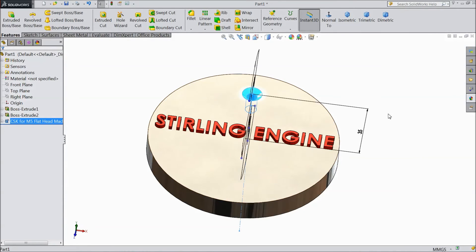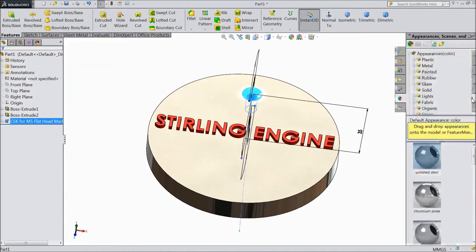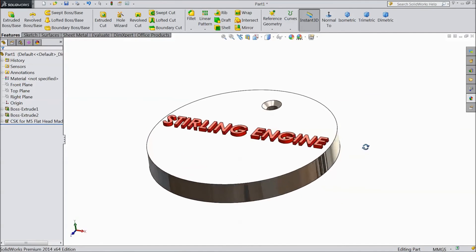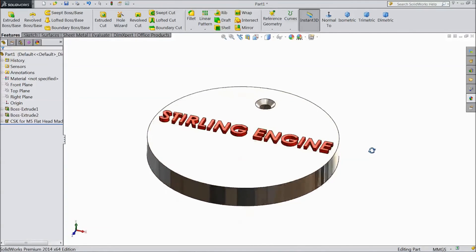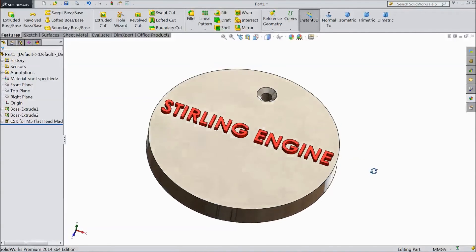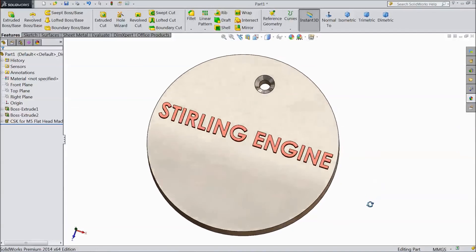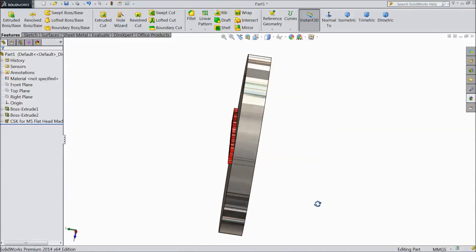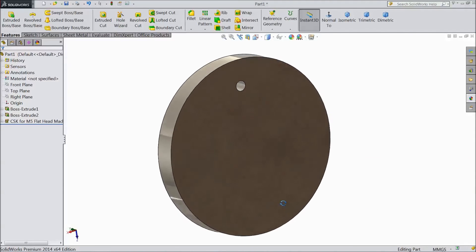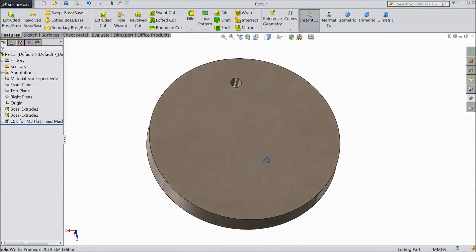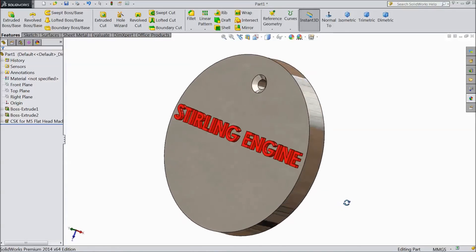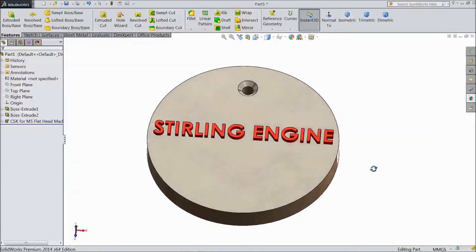This countersunk also, select polished steel. Now our stand base is ready. This is for vertical Stirling engine. Please subscribe our channel for more videos on more projects in SolidWorks. Thanks for watching.